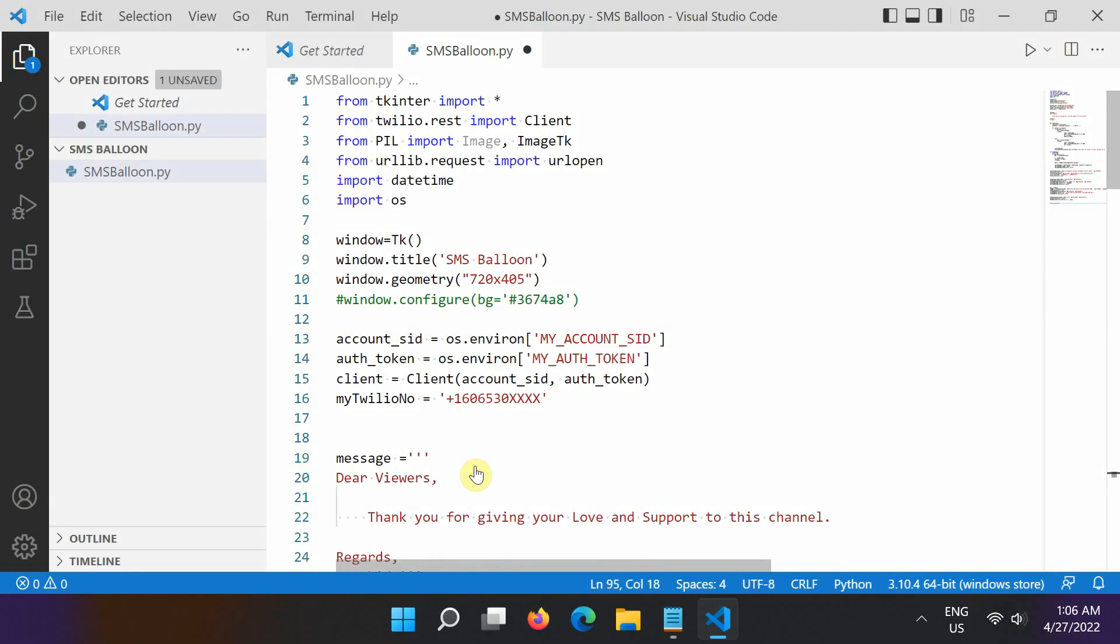Any time you send messages through Twilio, you'll need credentials such as account SID and auth token. You should use Windows environment variables to keep your credentials secret before deploying to production. Let's set the two environment variables next for the safe storage of our credentials.